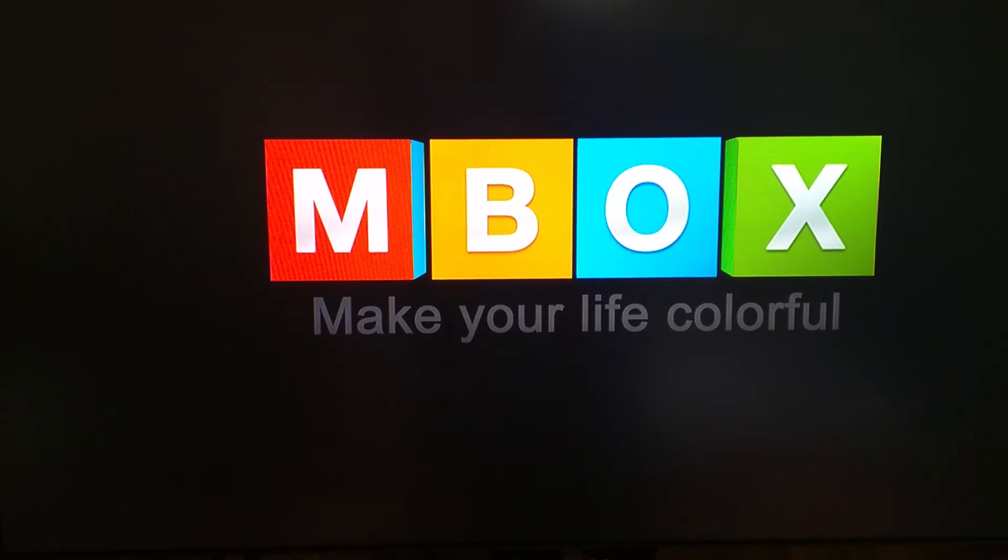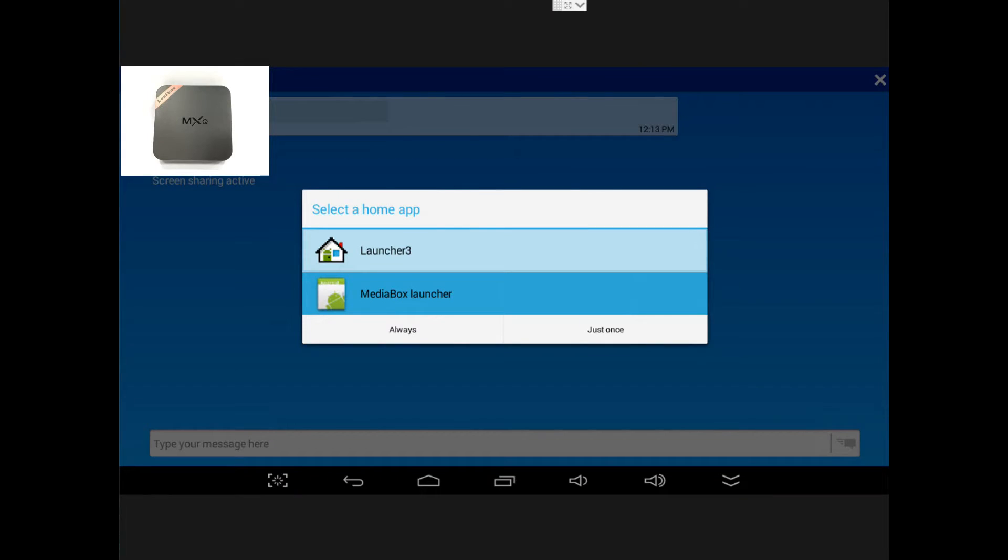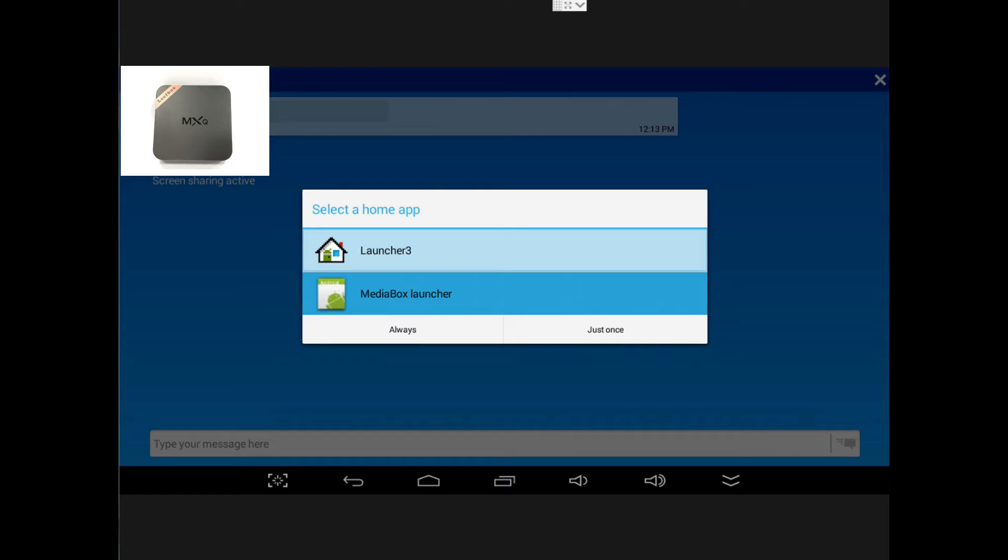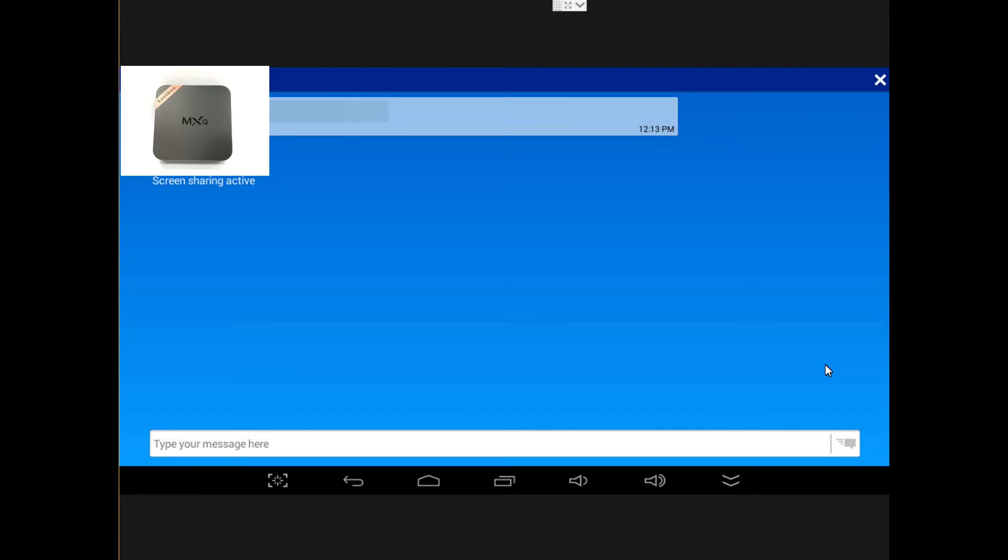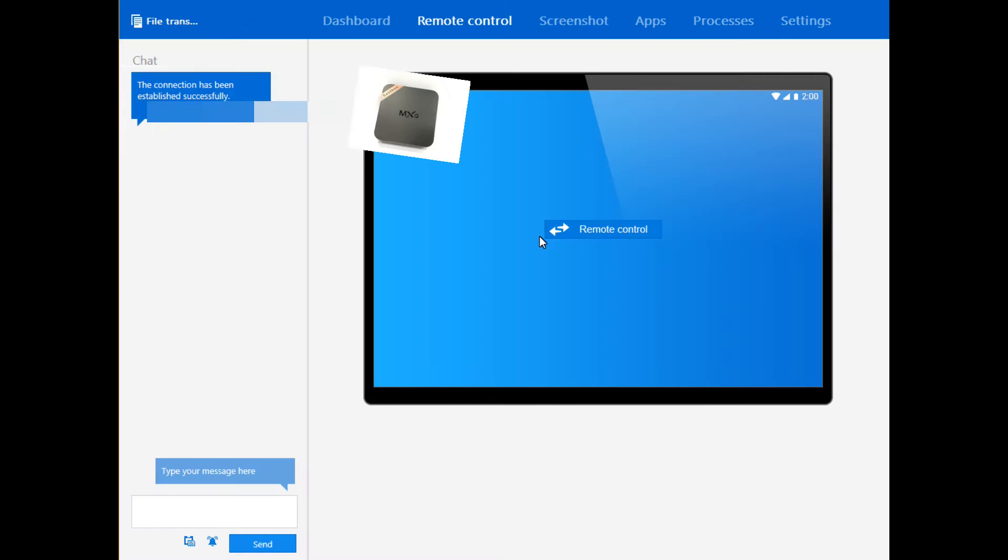We see the boot screen. Beyond the launcher we see these two types of ways we can choose: we can choose the Media Box Launcher or the Launcher 3. I'm going to go to Media Box Launcher and then we can click always or just once. I'm going to go just once because I want to show you both ways and then you decide.